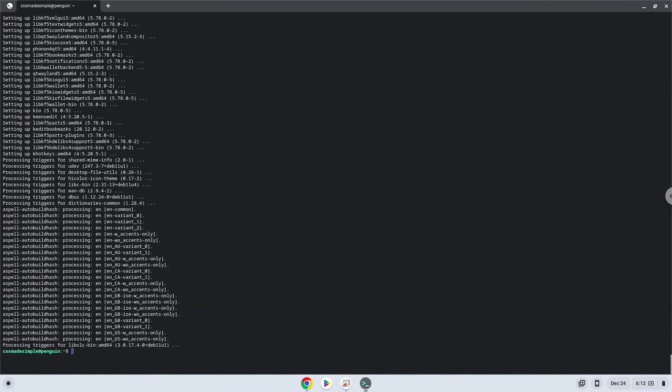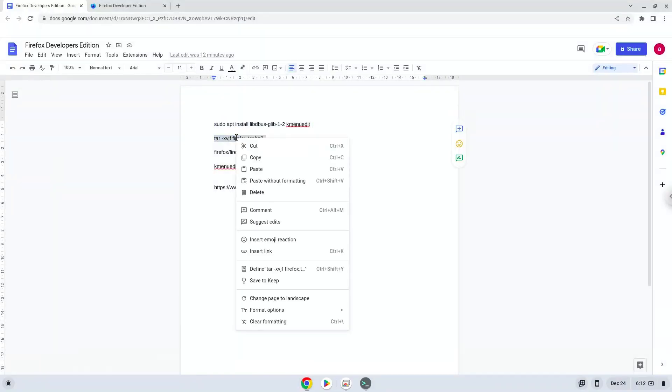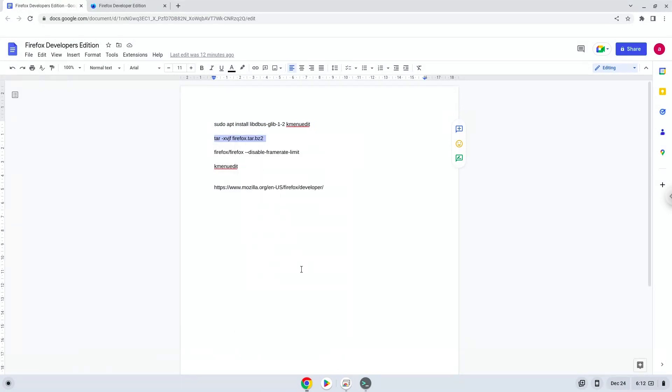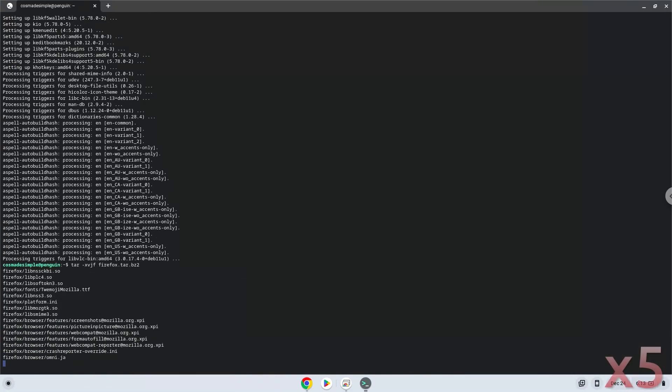Now we will extract the Firefox package.